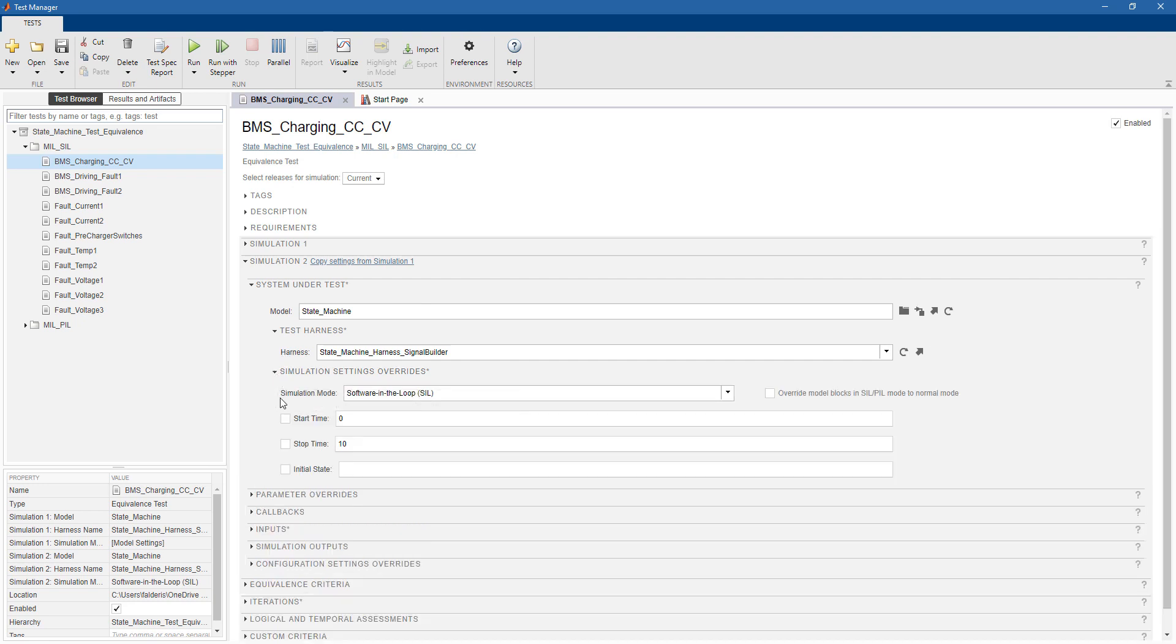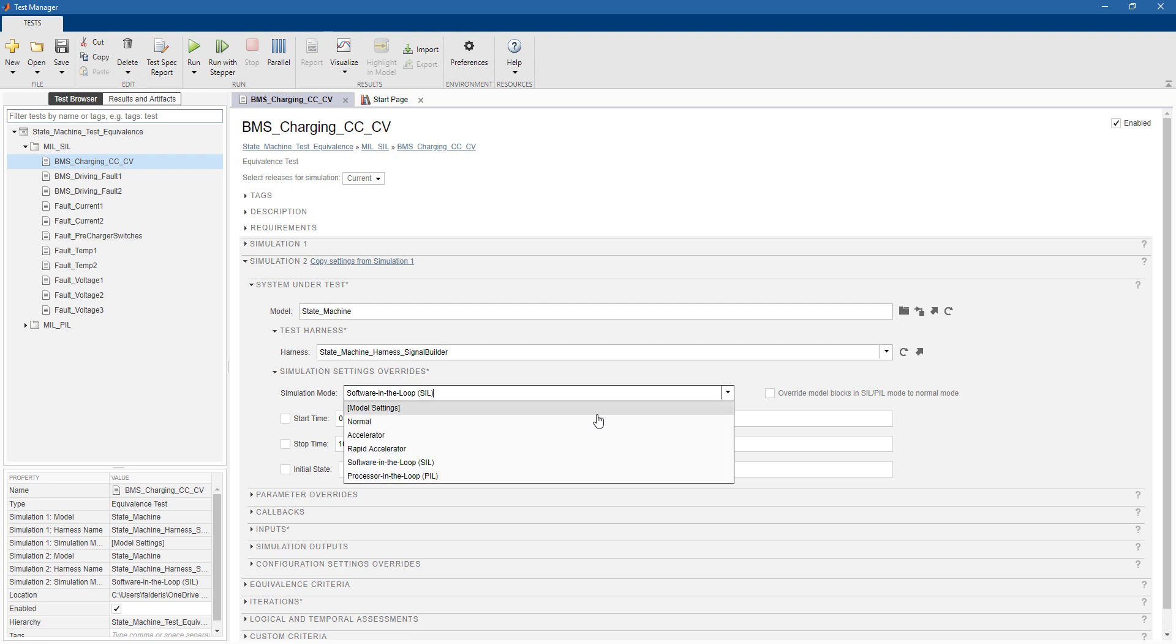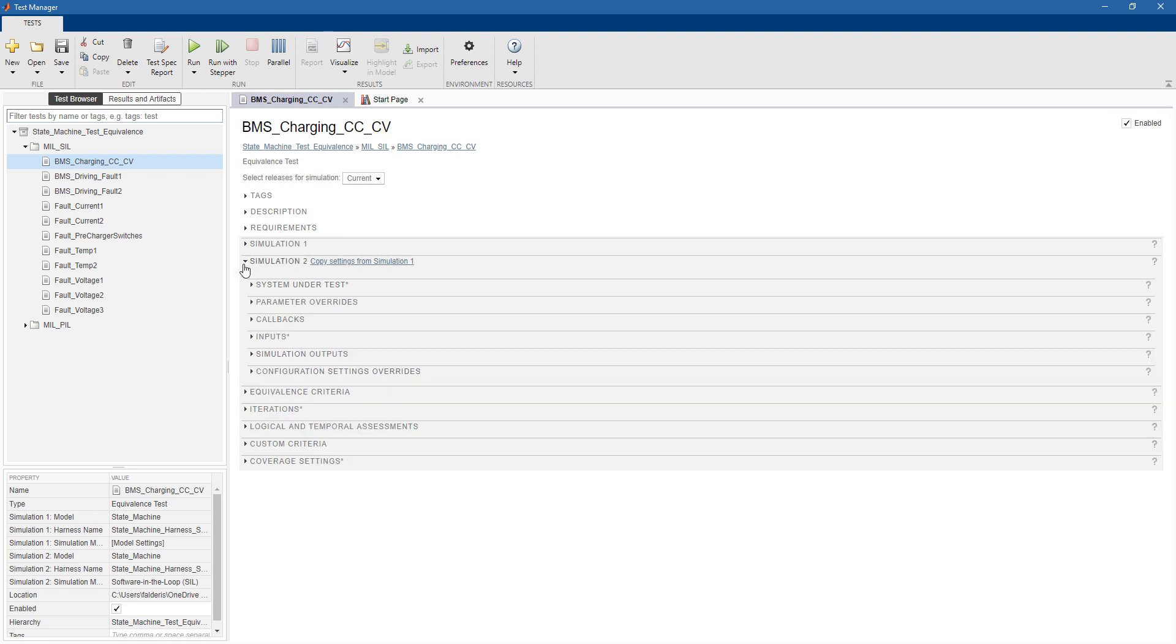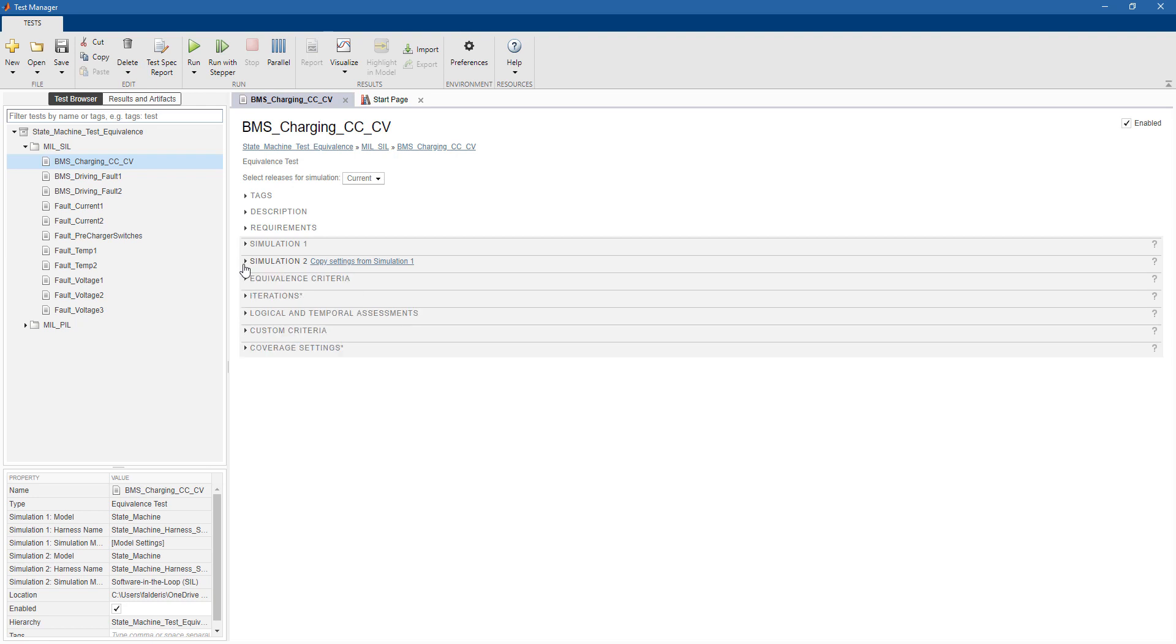But the only difference is that here, we select software-in-the-loop as simulation mode, which means that we don't run the Simulink model, but we run the object code. And the same can be done also for processor-in-the-loop.